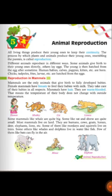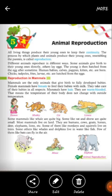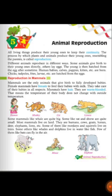Human babies, cow pups, kittens are born directly. Chicks, tadpoles, frogs, larvae are hatched from eggs. Frogs' eggs hatch into tadpoles and so on. Some animals go through changes after hatching from eggs.